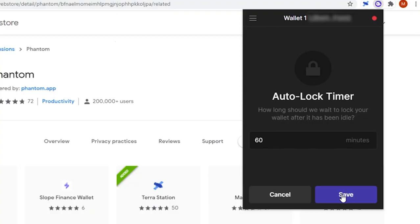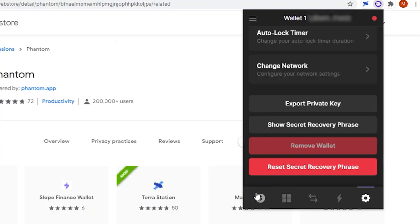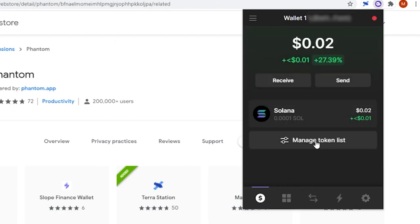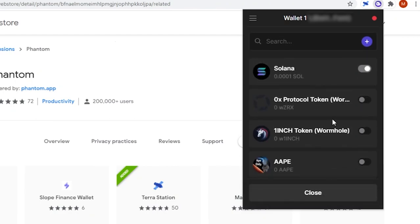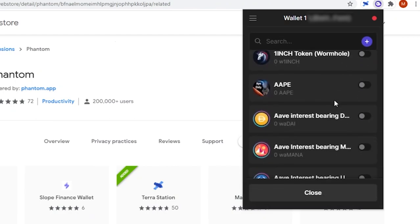Back on the homepage, if you select manage tokens, you can add tokens that aren't currently in your wallet, as well as hide tokens you don't want to see in your wallet.